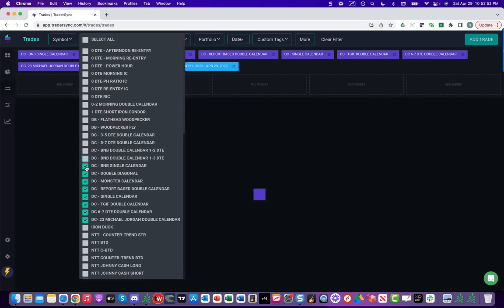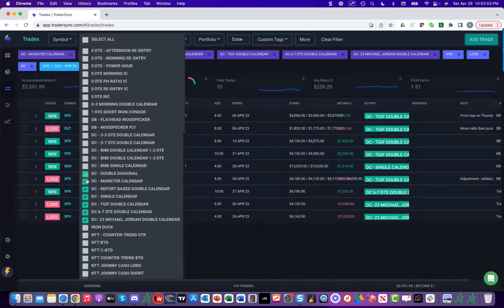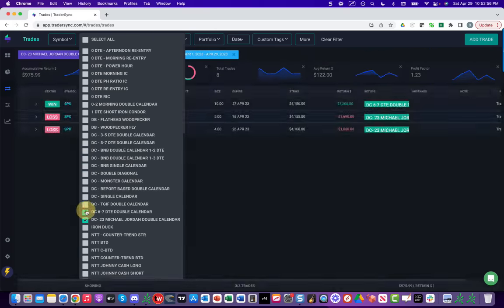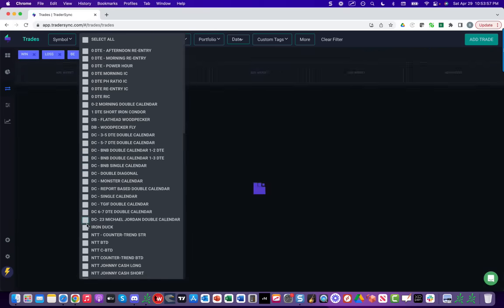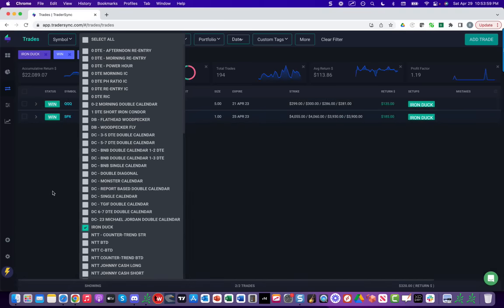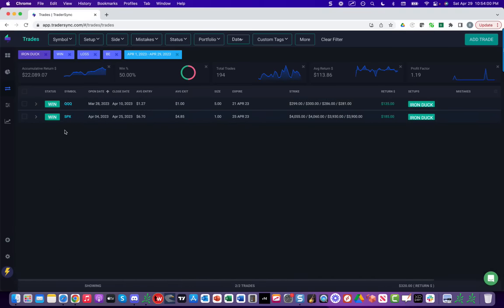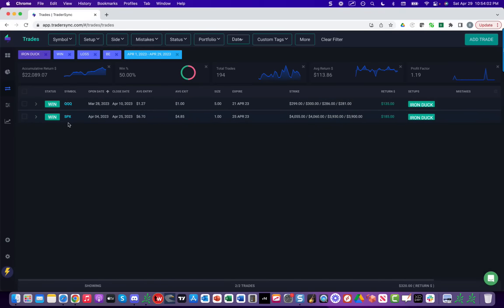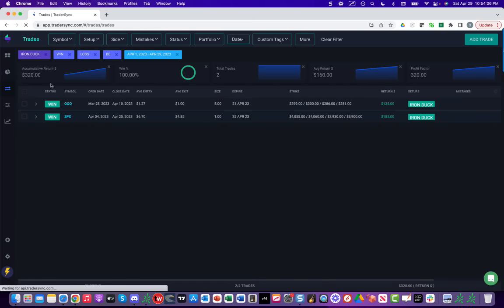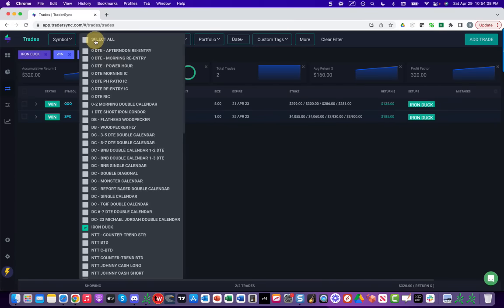Next strategy, iron duck. Iron ducks have been hot this year. Closed a couple more, just small winners. One in QQQ and one in SPX. Total profit there, just a few hundred bucks, $320 on our iron ducks.